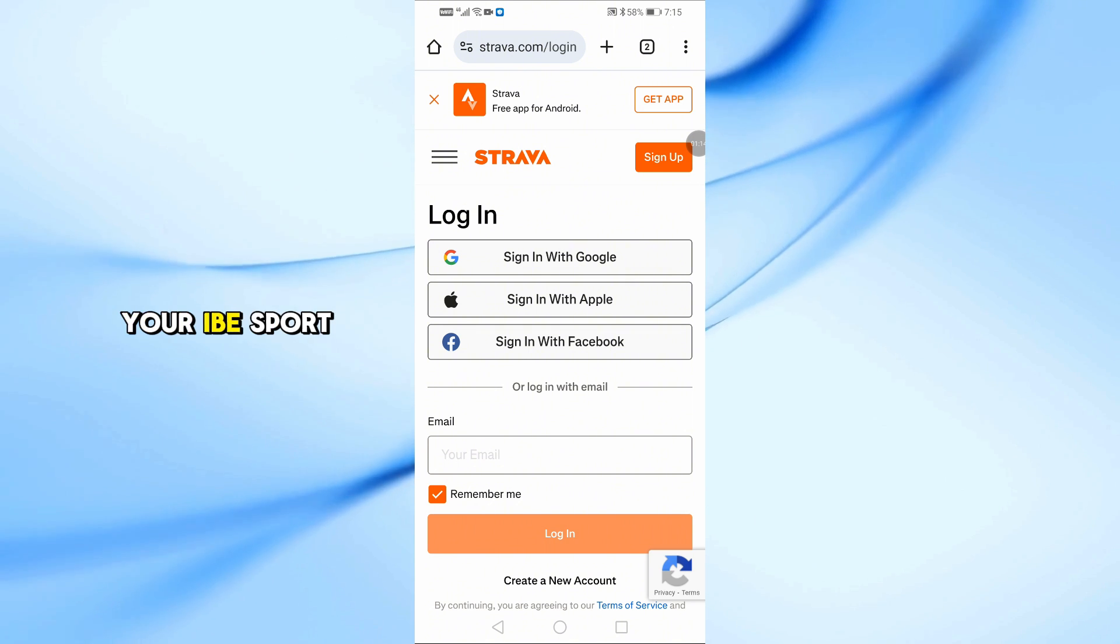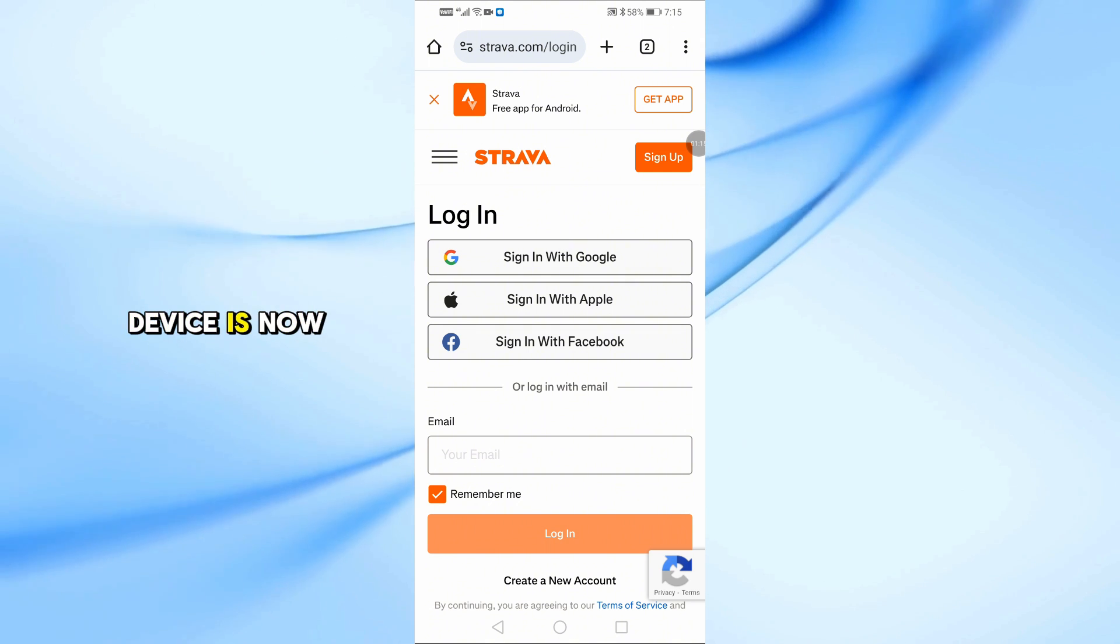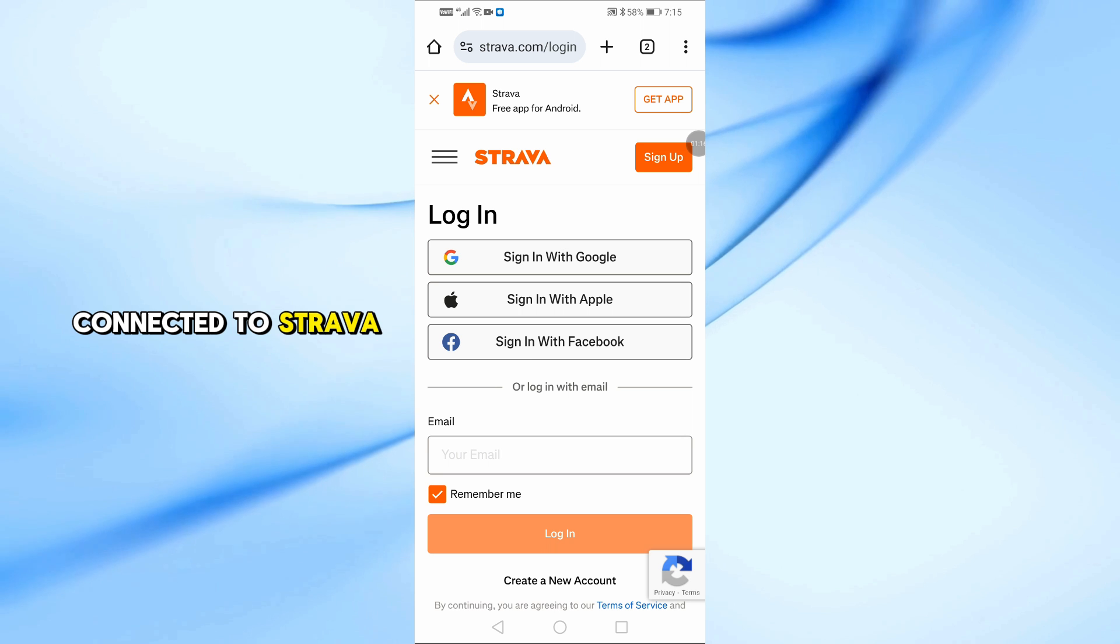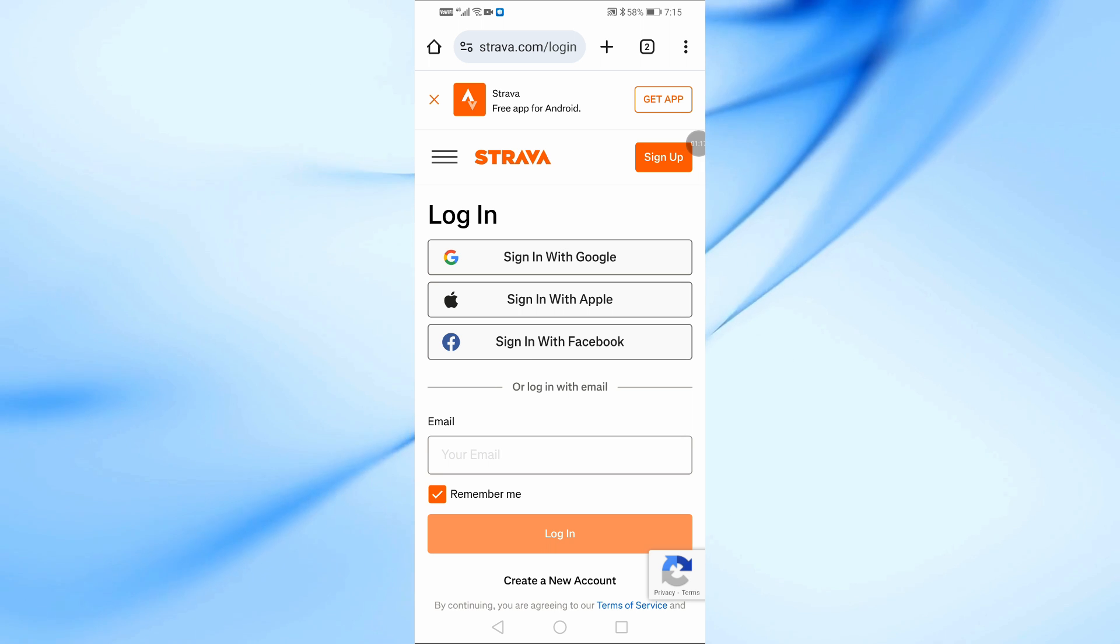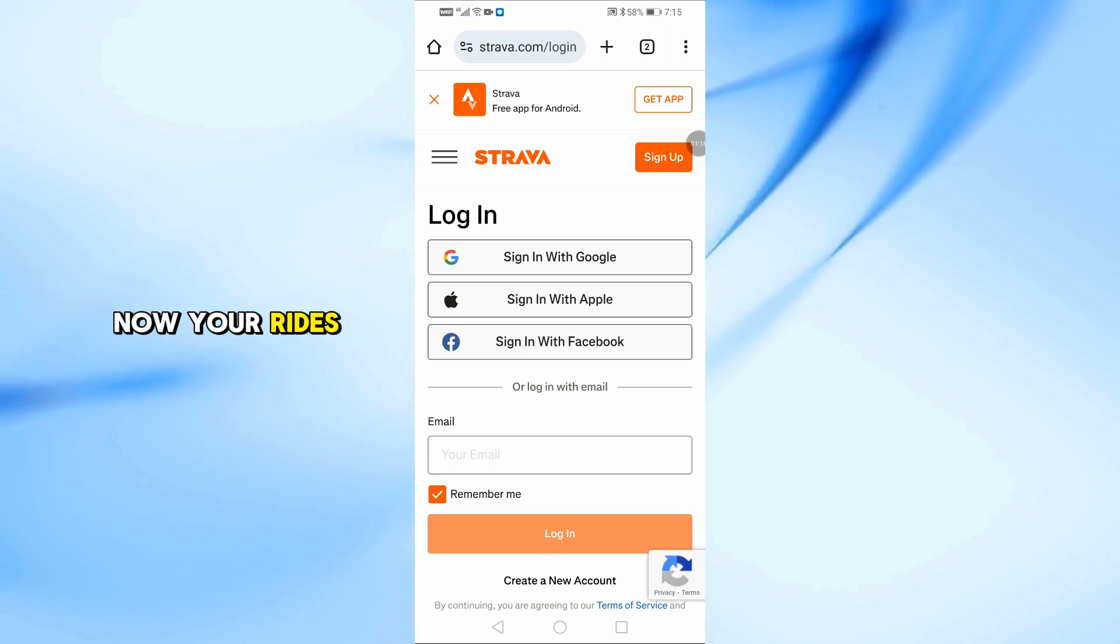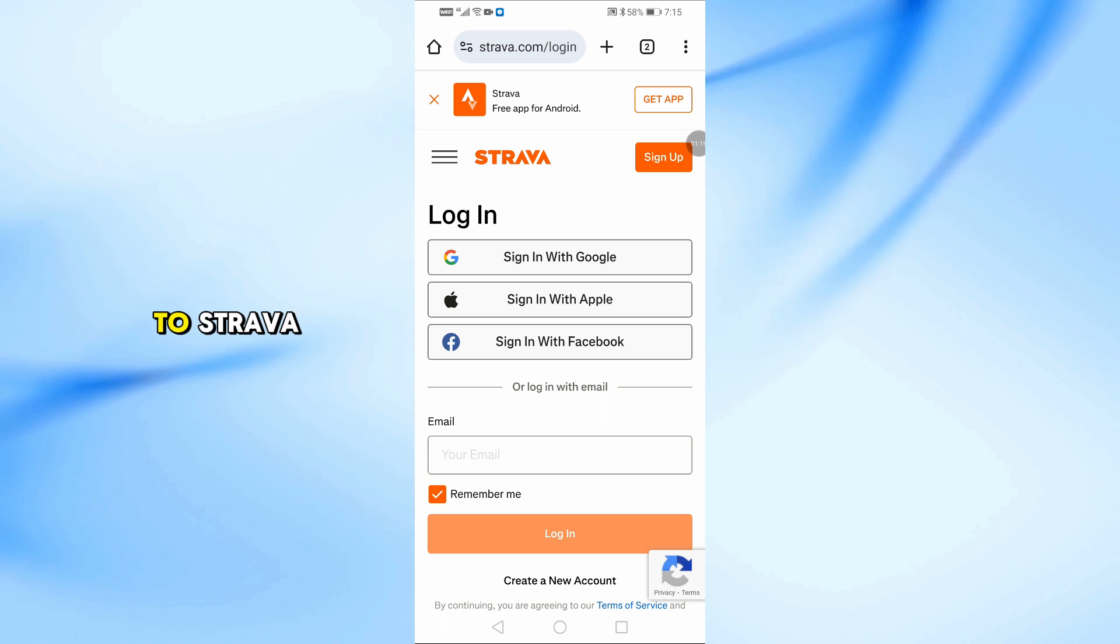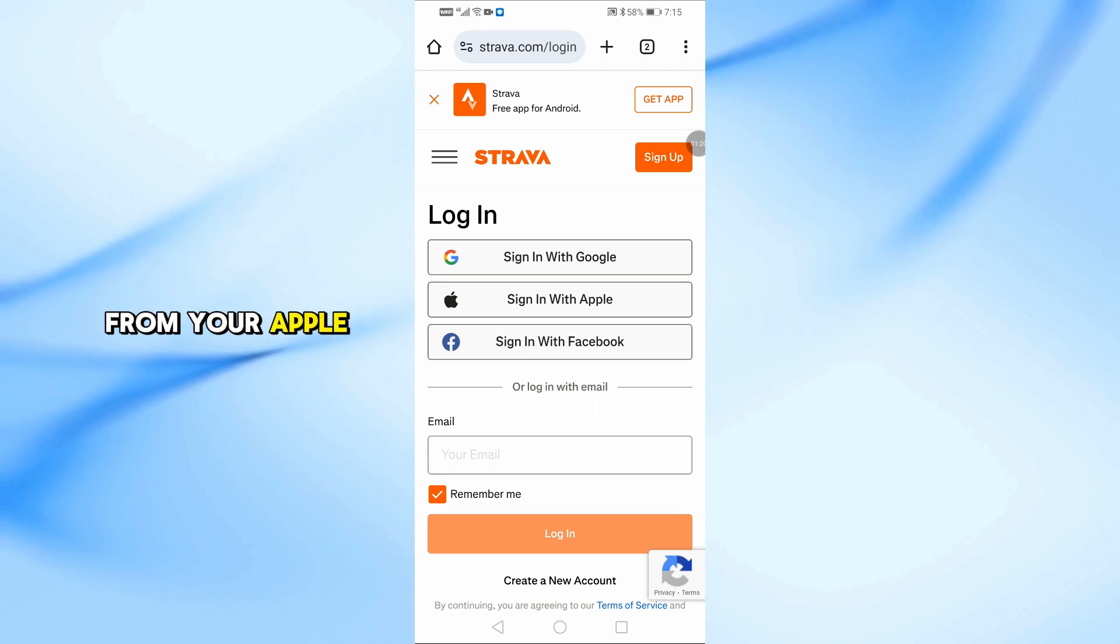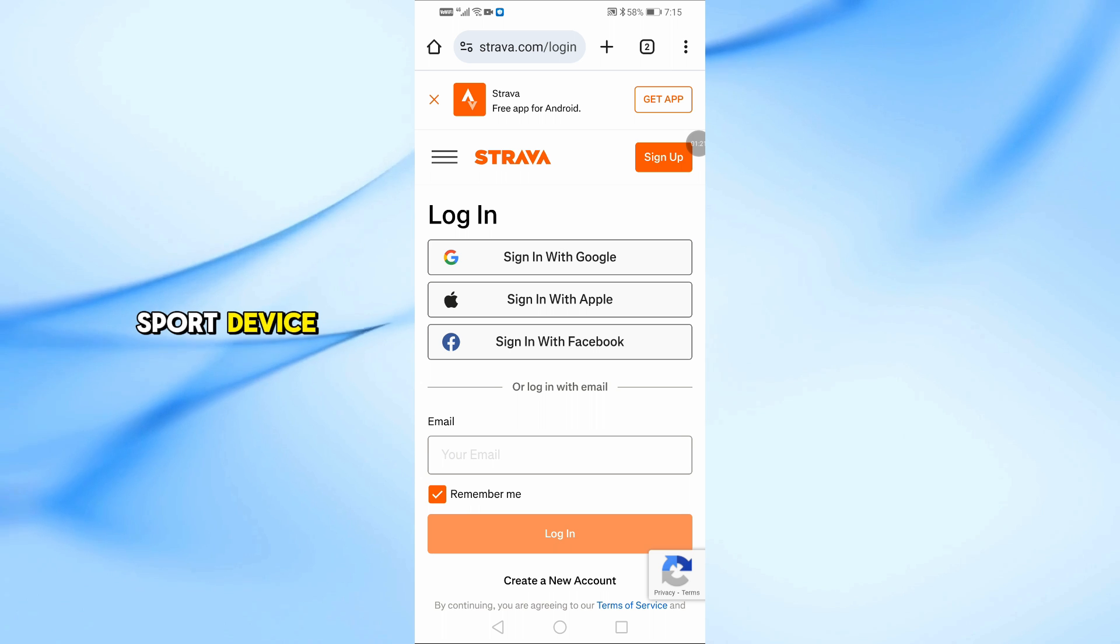That's it, your IGP Sport device is now connected to Strava. Now your rides will sync directly to Strava from your IGP Sport device.